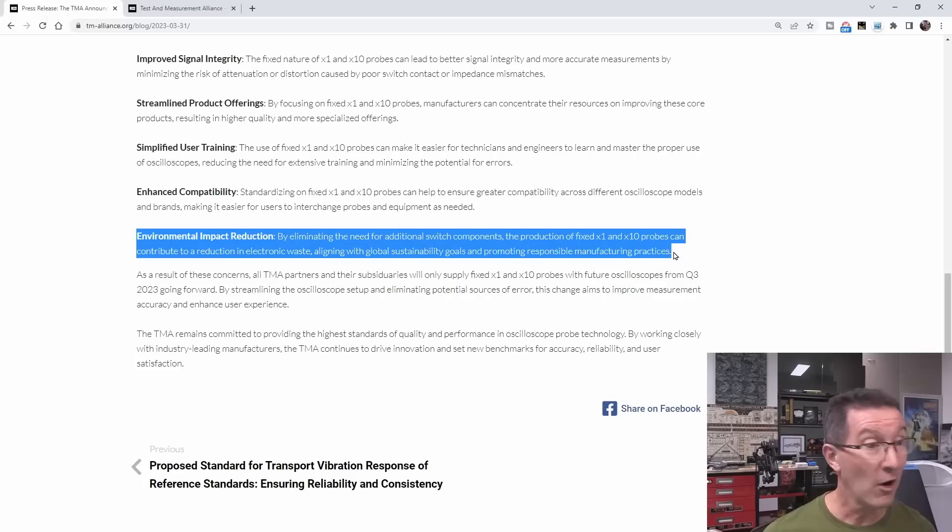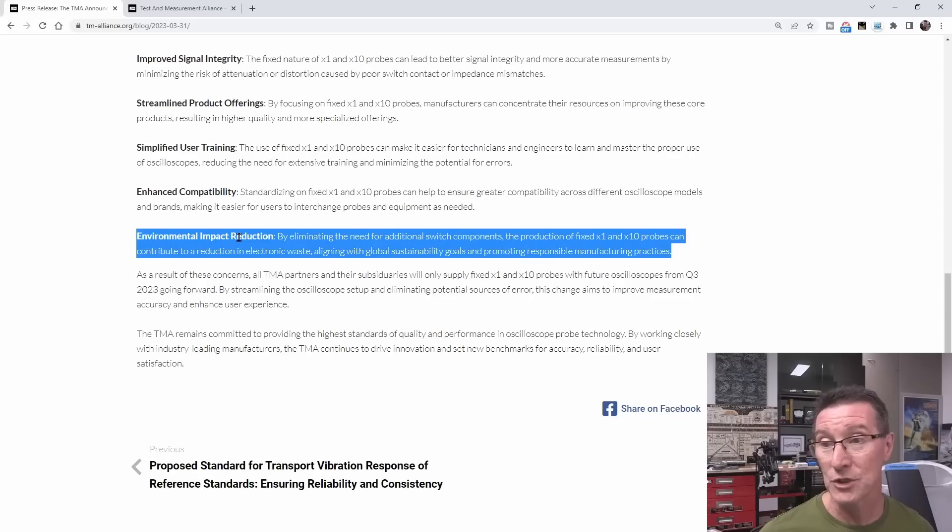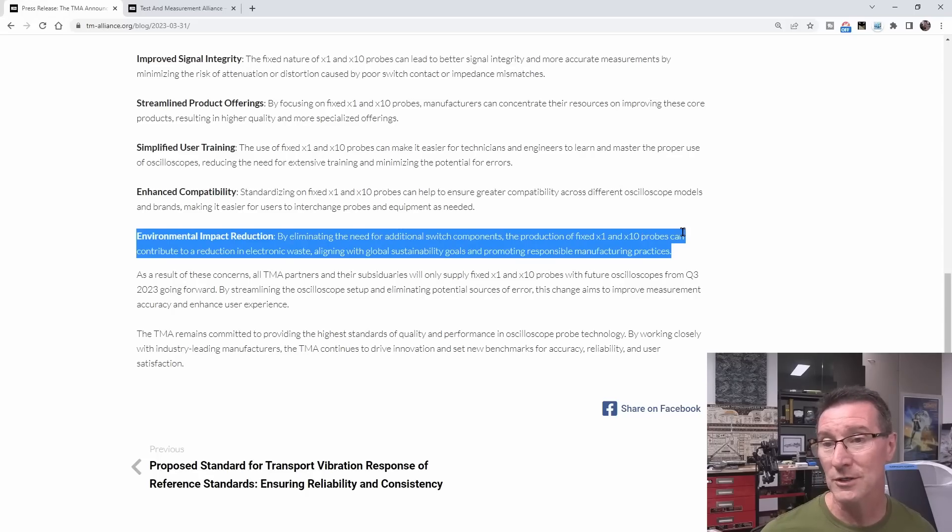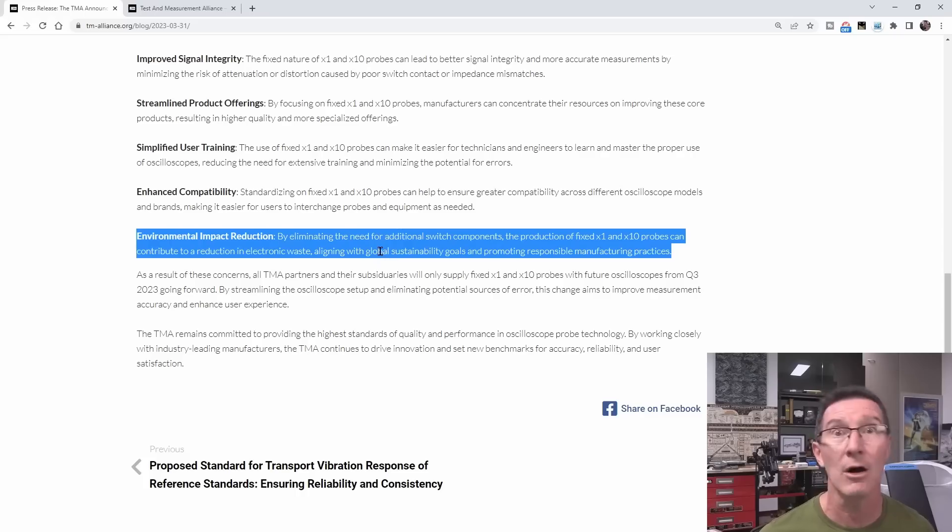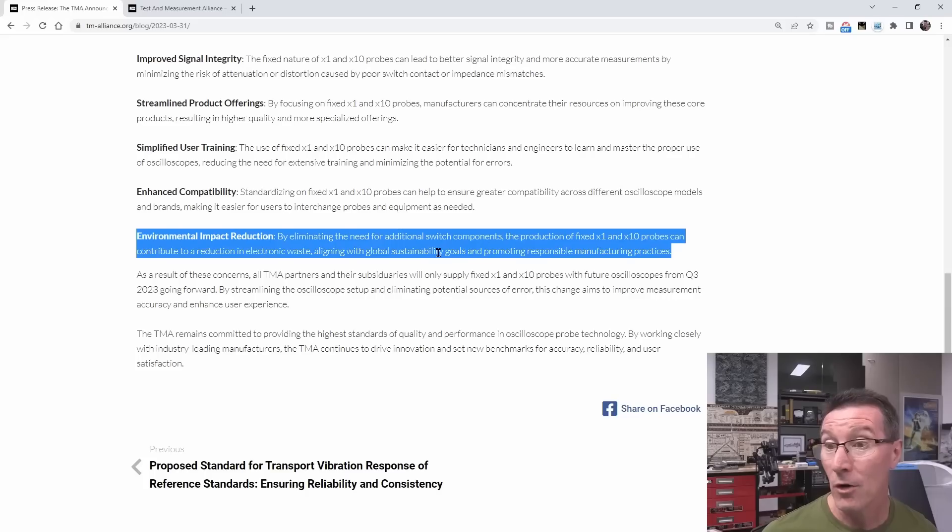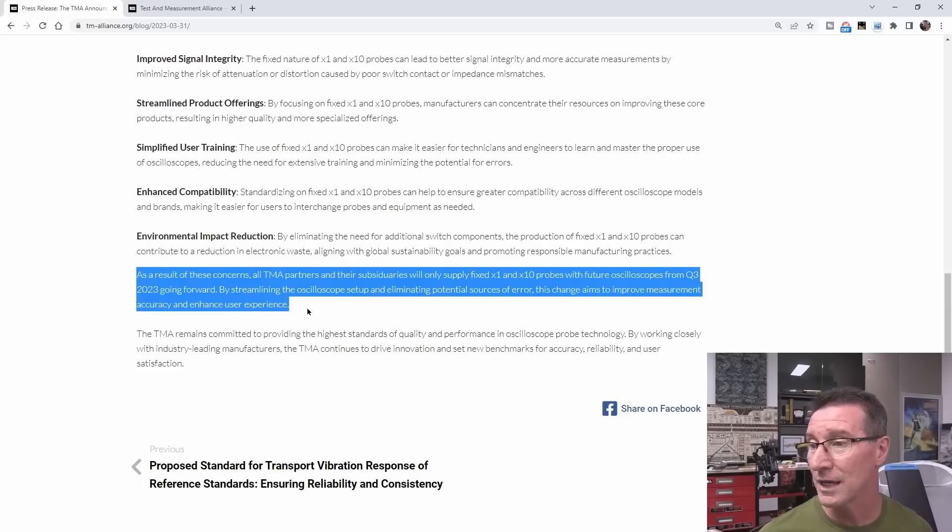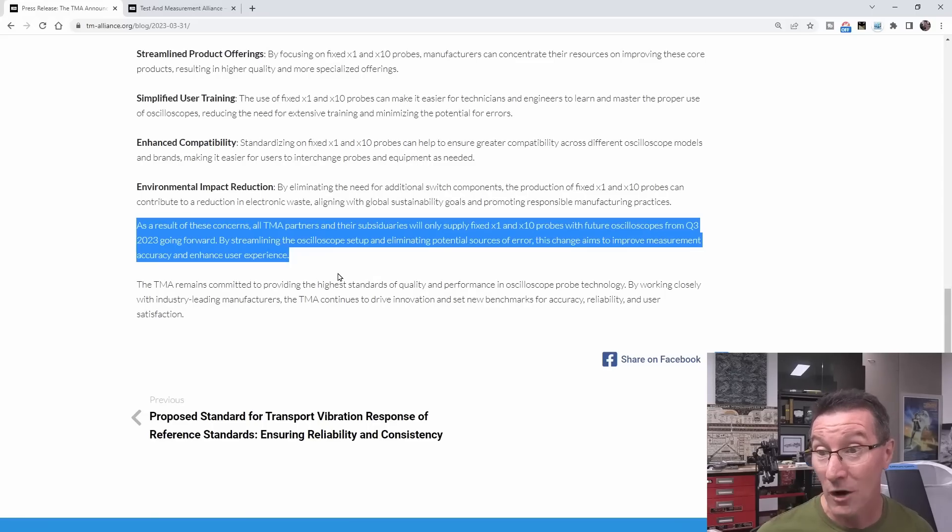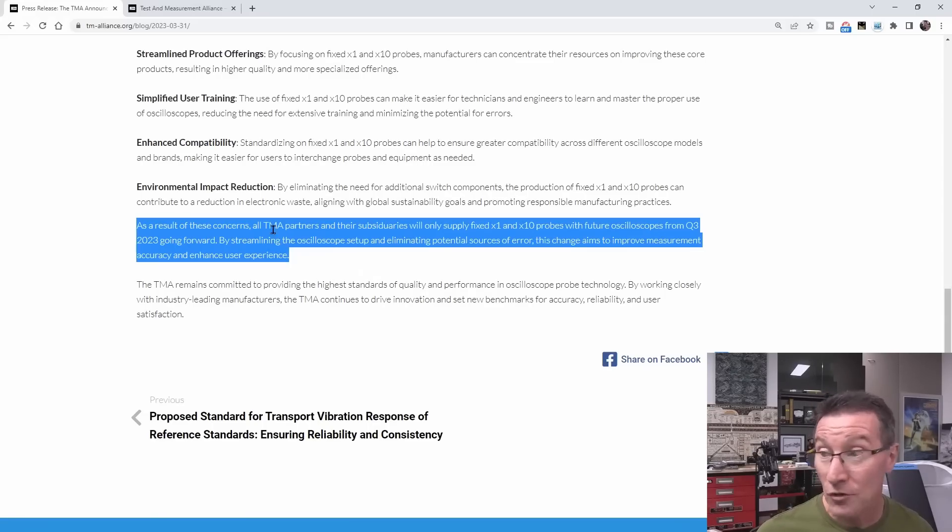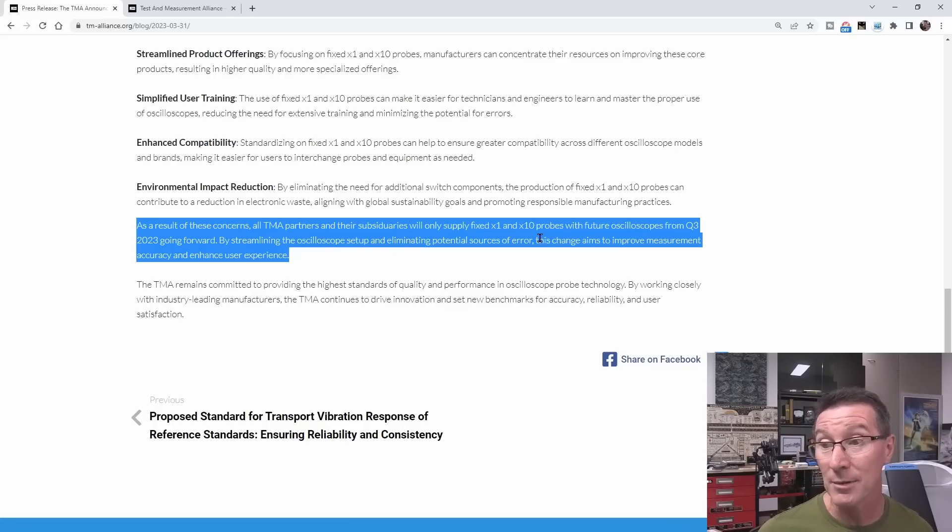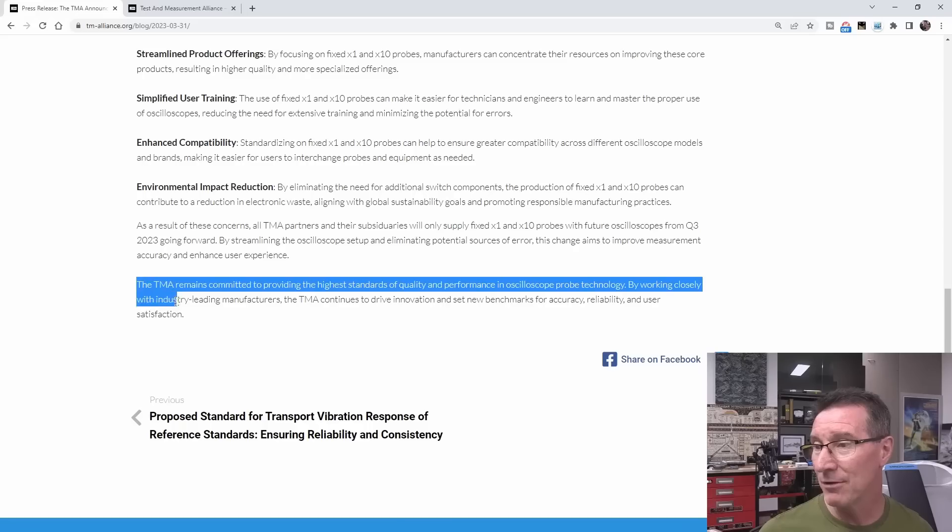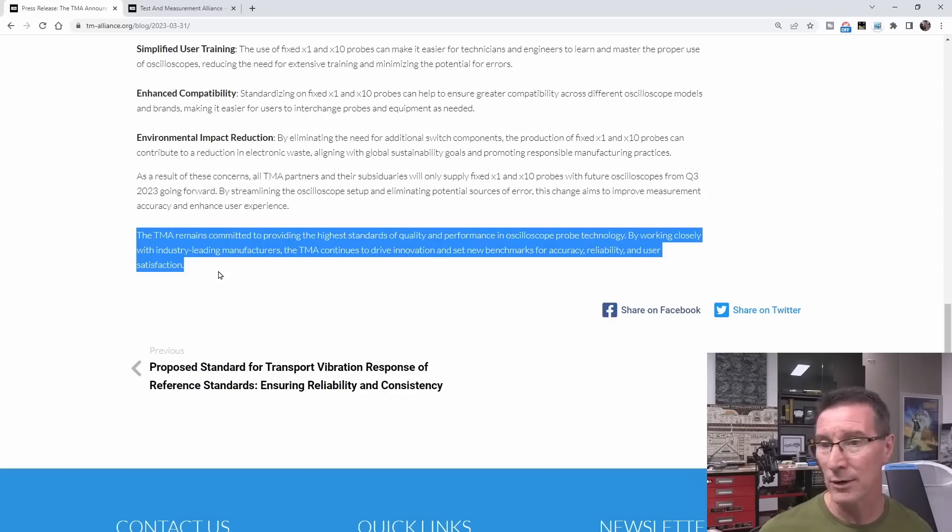And of course there's an environment thing, isn't there? Environmental impact reduction. By eliminating the need for additional switch components, the production of fixed x1, x10 probes can contribute to a reduction in electronic waste, aligning with global sustainability goals of course, and promoting responsible manufacturing practices. As a result of these concerns, all TMA partners and their subsidiaries will only supply fixed x1 and x10 probes with future oscilloscopes from Q3 2023 going forward.